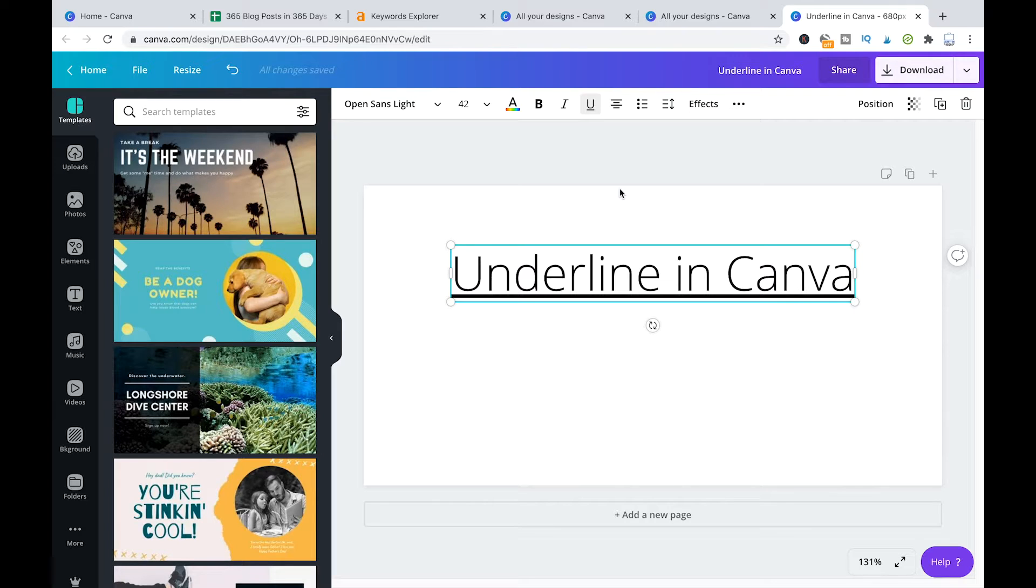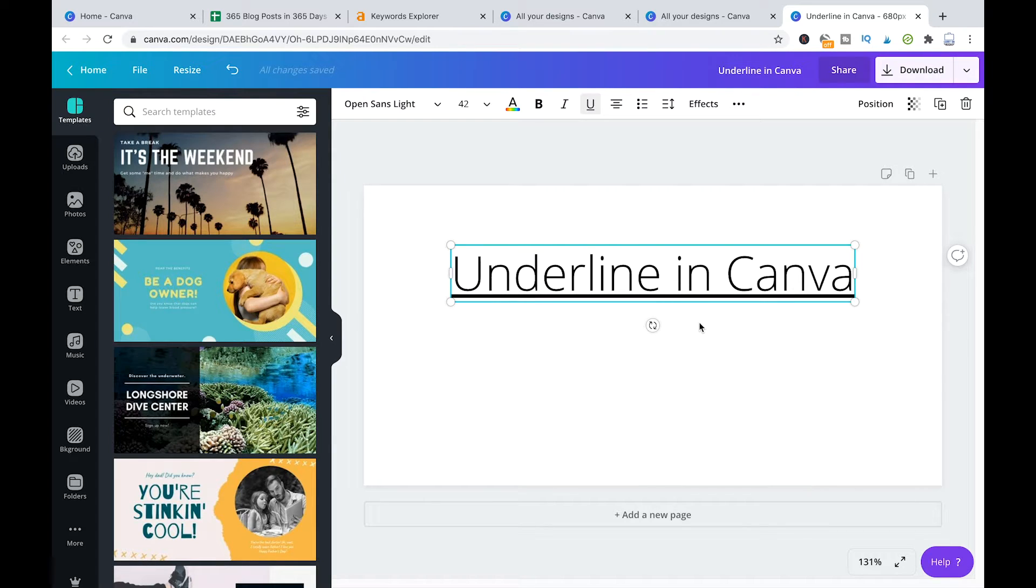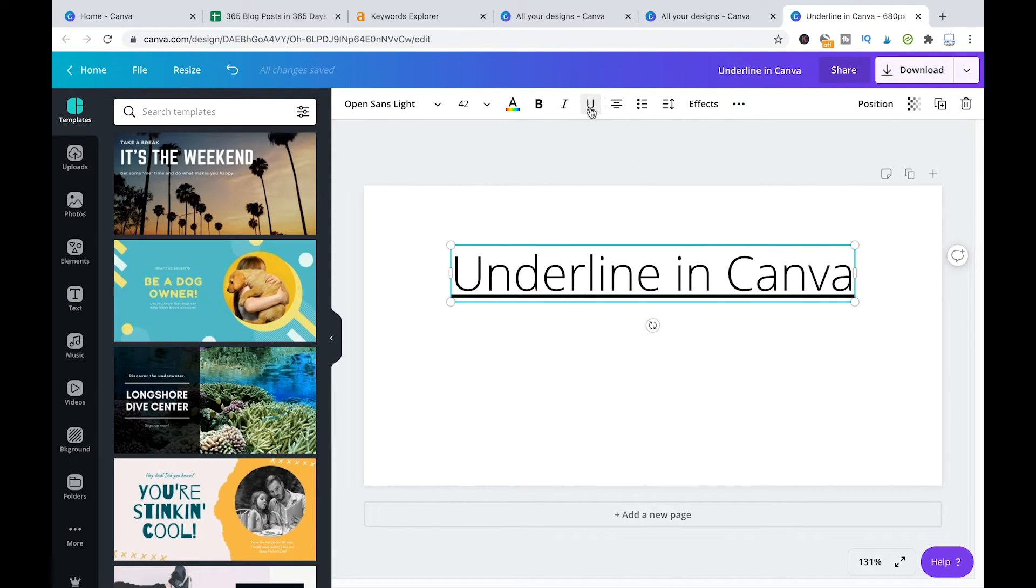But now that problem is solved they finally integrated that in their software you can simply underline text with that button here.